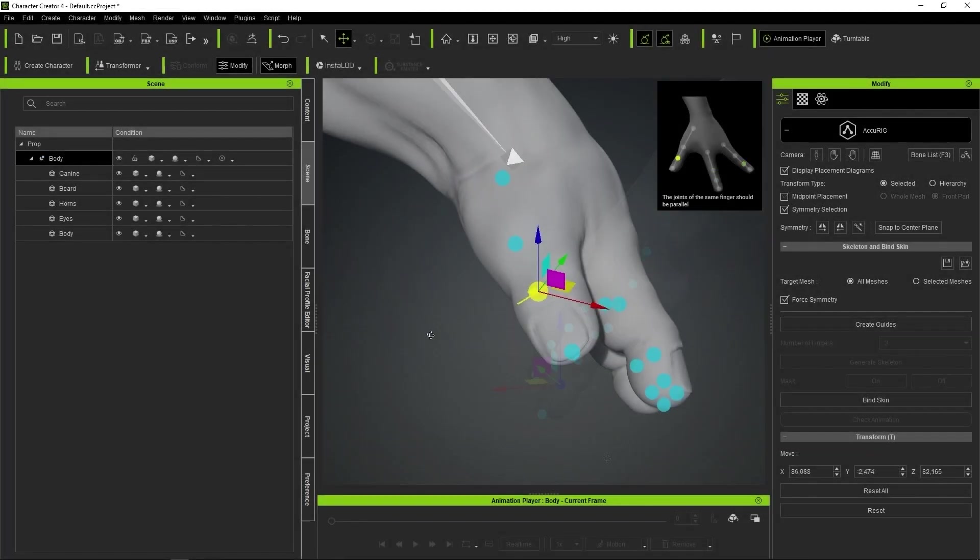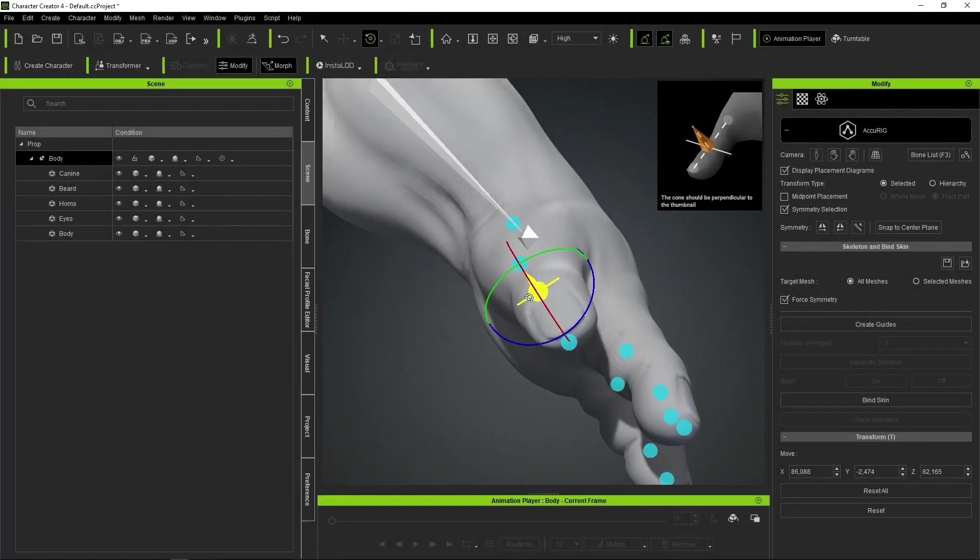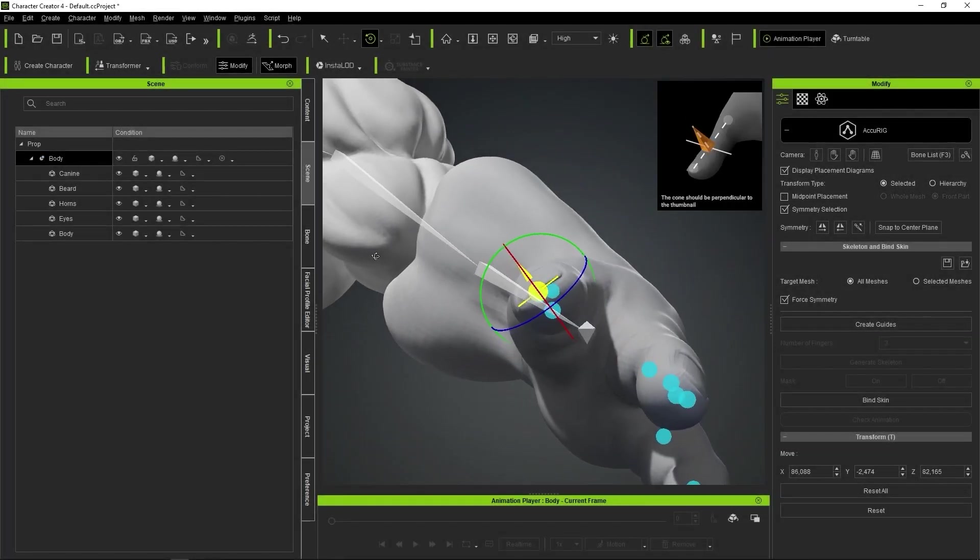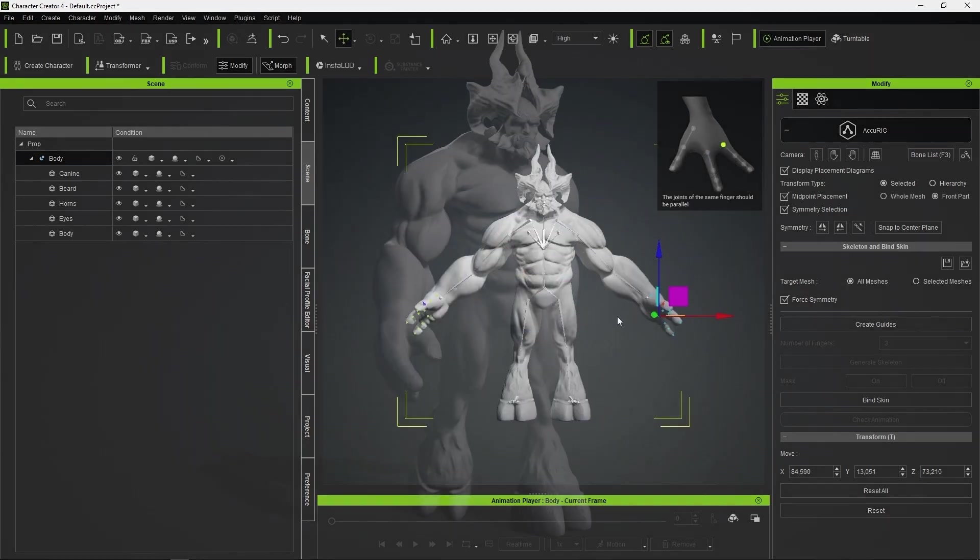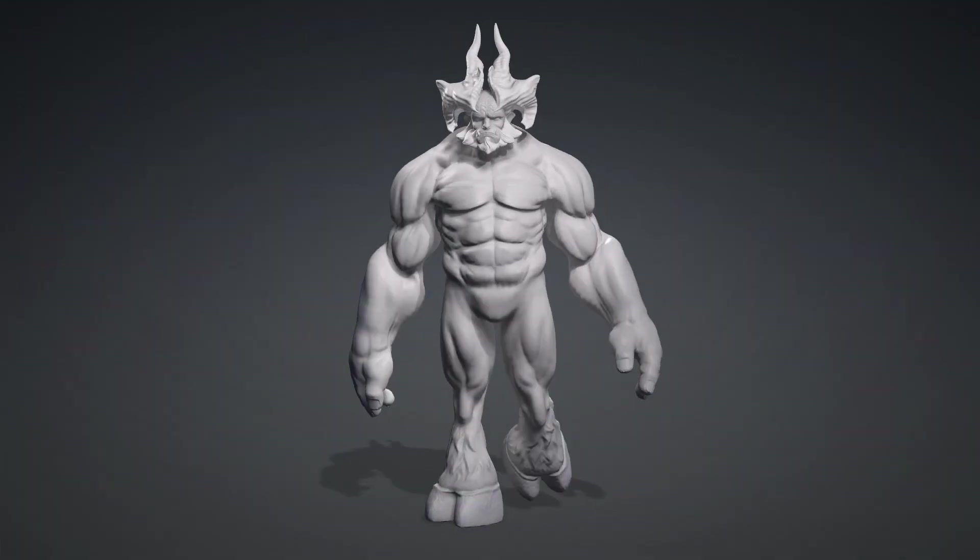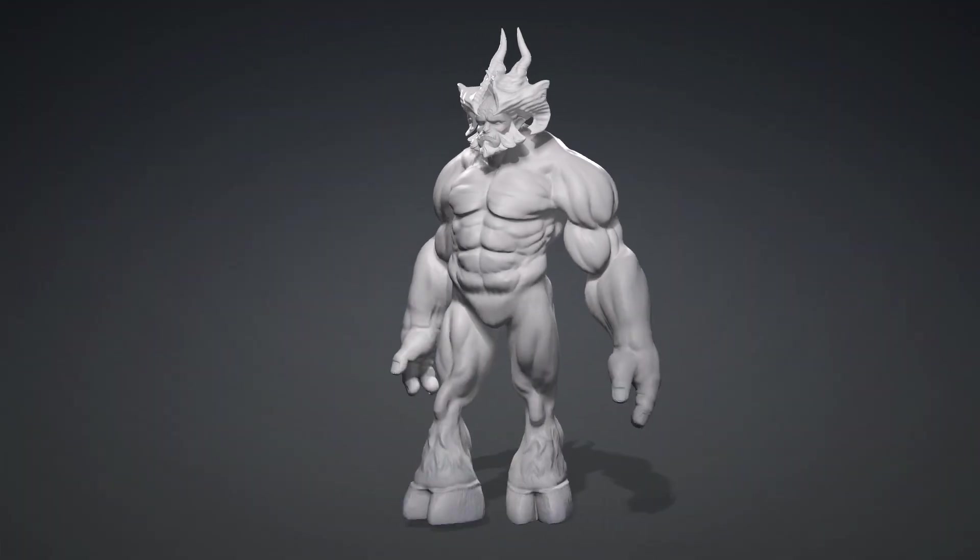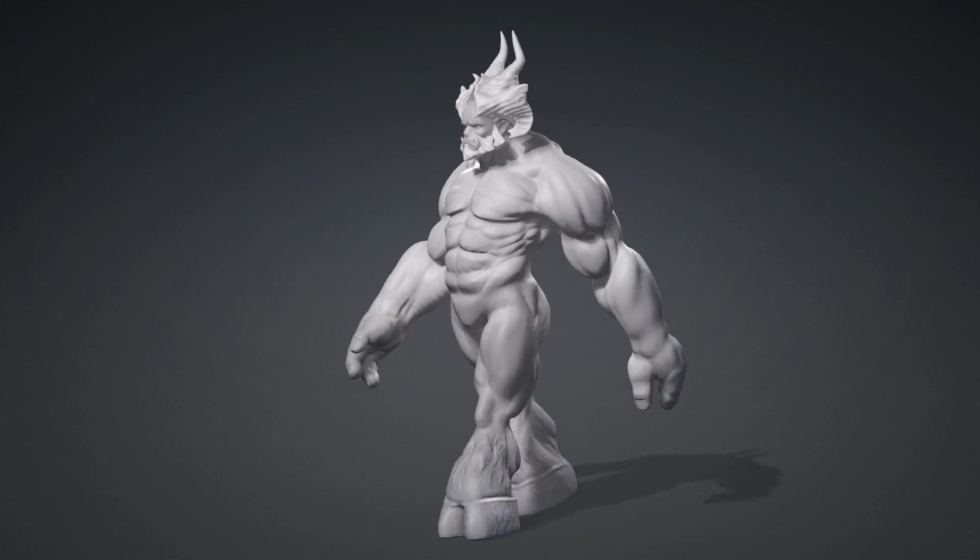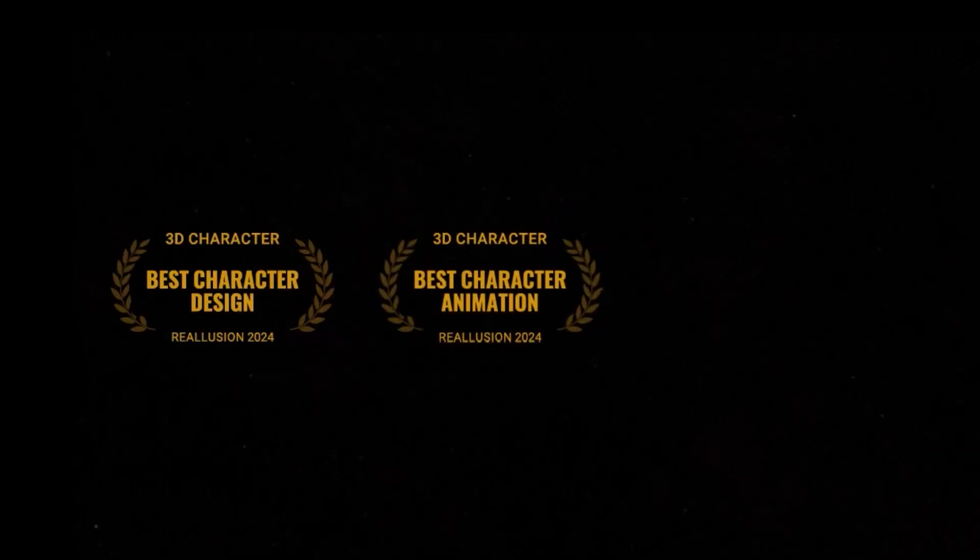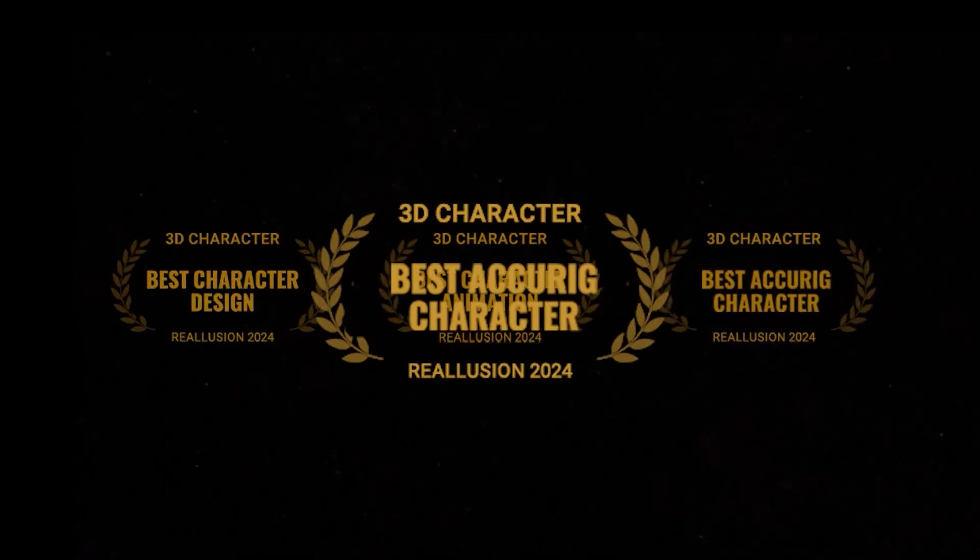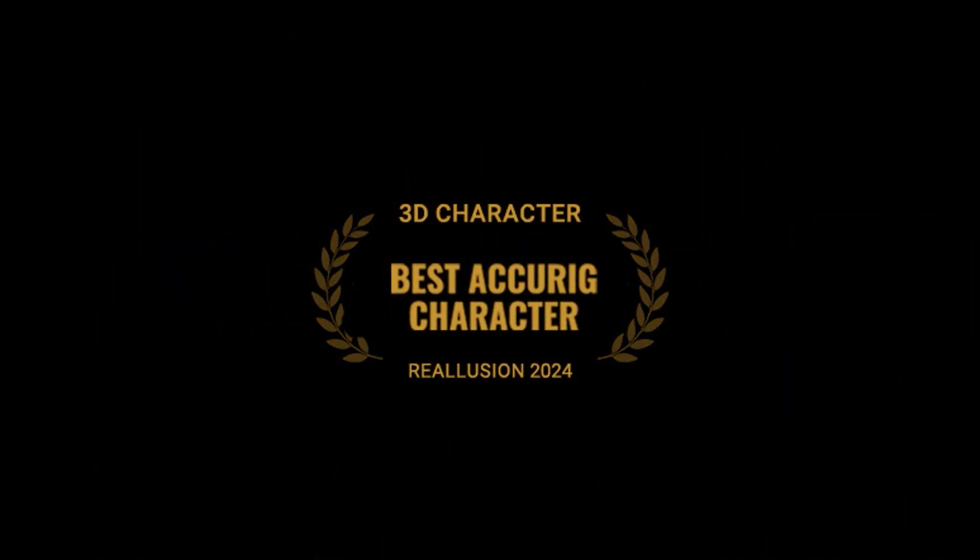For ZBrush enthusiasts, the arrival of Accurig has been a game-changer, as it allows you to rig a character you've created from scratch in ZBrush, literally in 10 minutes. This is the category I was most excited to participate in.